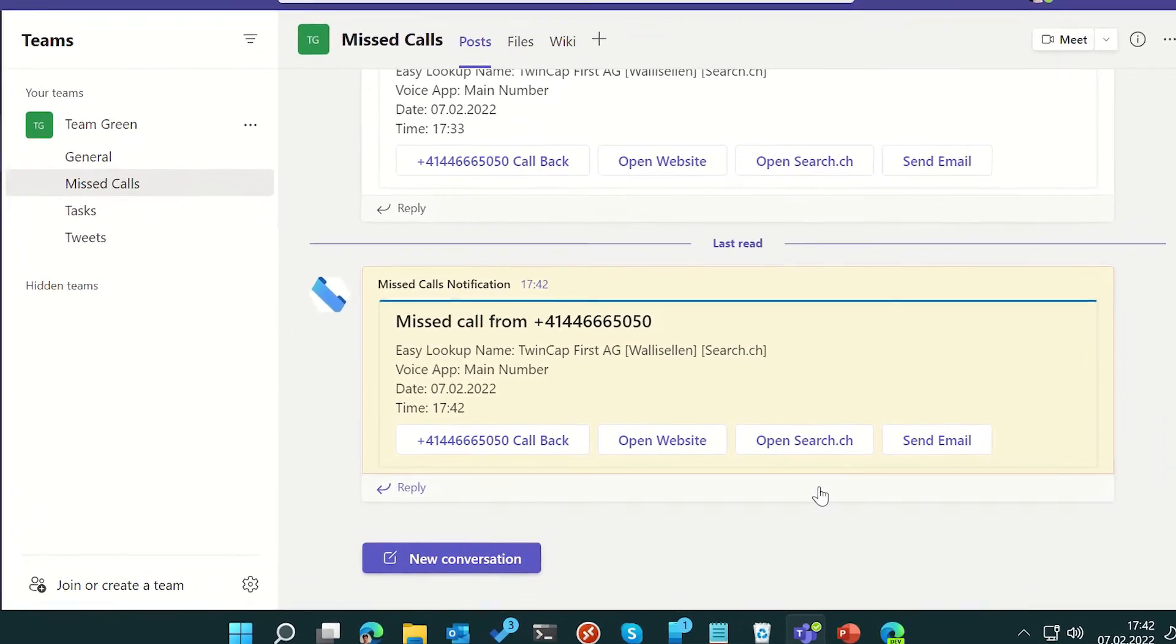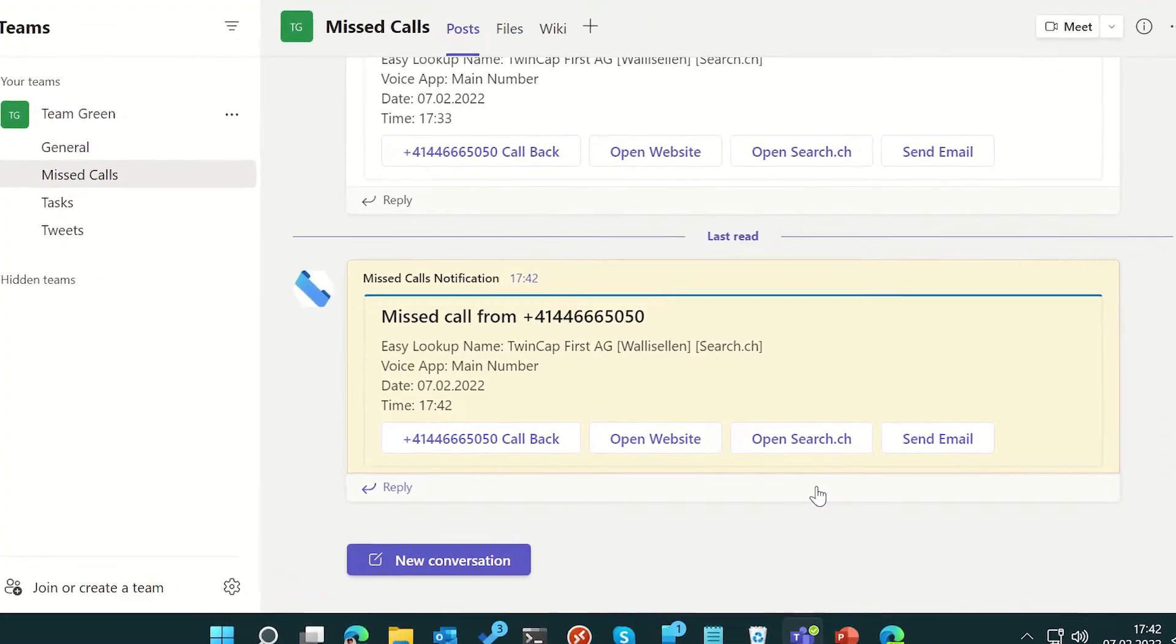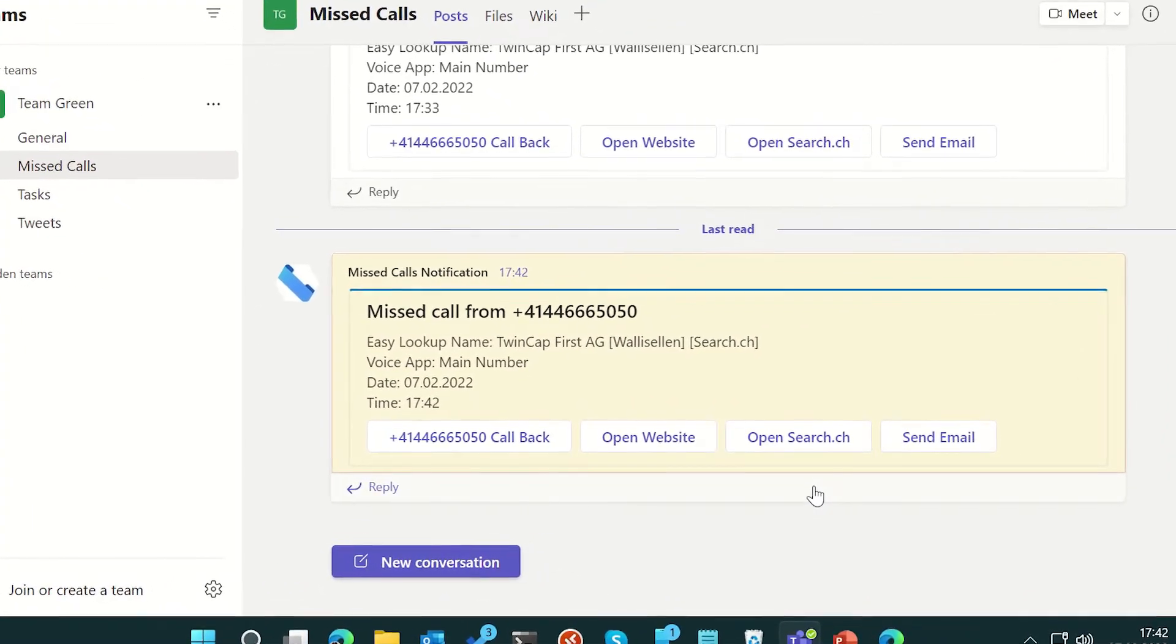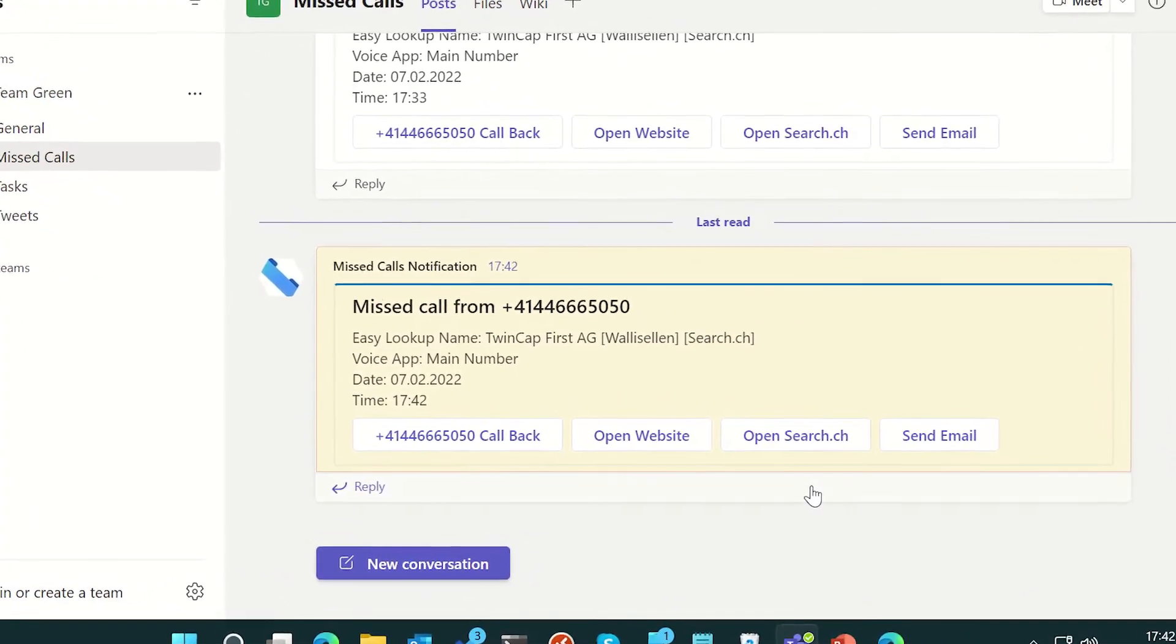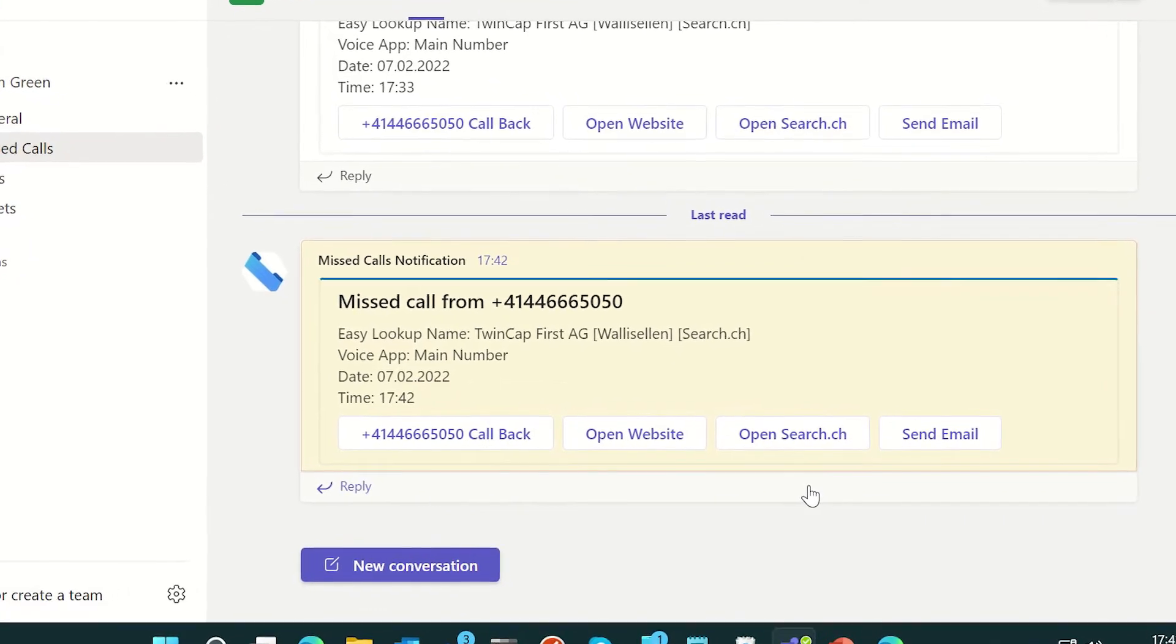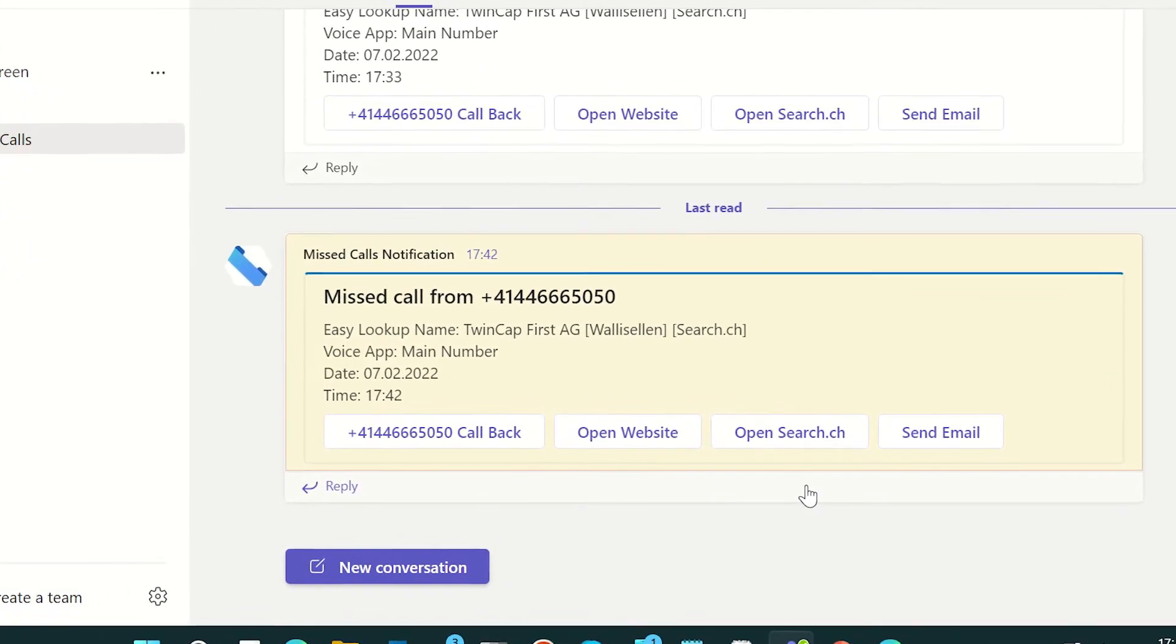The Easy Call Report service always checks for missed calls and uses a bot to post a message card directly into her team's channel.